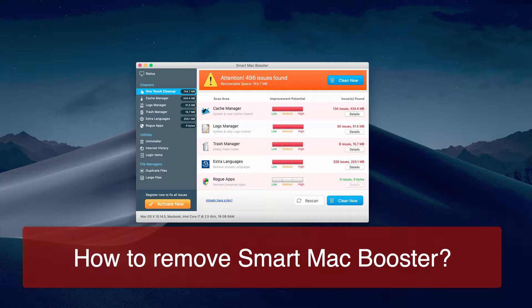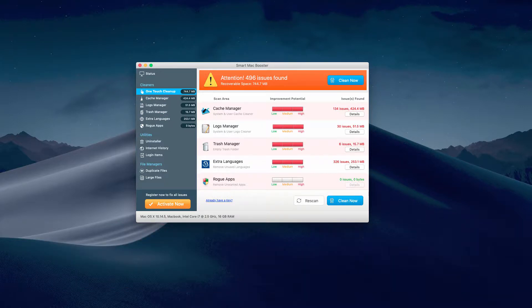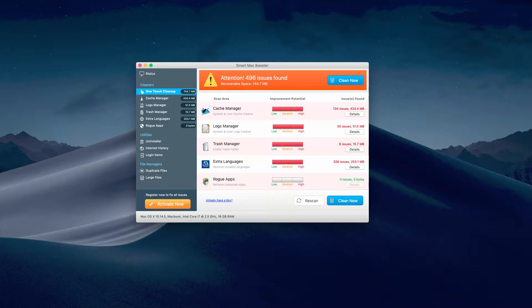However, it's actually a fake system optimization application because it displays many false positives to trick you into purchasing this program. Furthermore, Smart Mac Booster is also spread through bundling with fake Adobe Flash players and other misleading software update alerts.